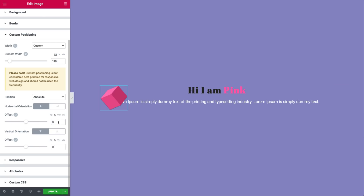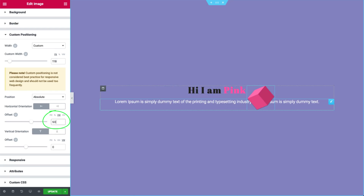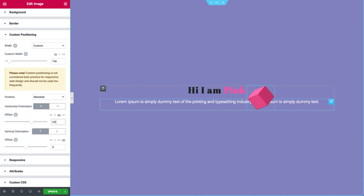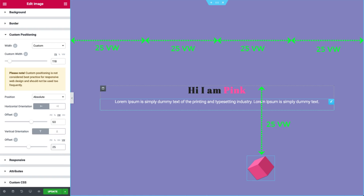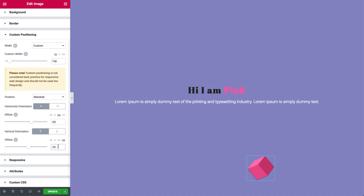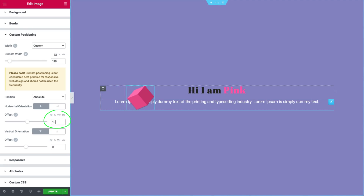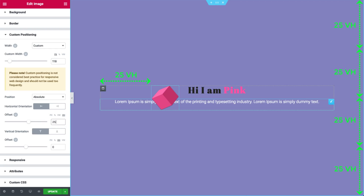Now let's reset again and change it to VW. I'll set it to 50 — the distance from the starting point to the cube is exactly half of the screen's width. The same goes for the vertical offset; I'll set it to 25VW, and the distance from the top of the column to the cube is exactly a fourth of the viewport's width. Now for VH — the view height. I'll set the horizontal offset to 25, so the distance from the starting point to the cube is exactly one-fourth of the viewport's height. The same goes for the vertical offset as well.